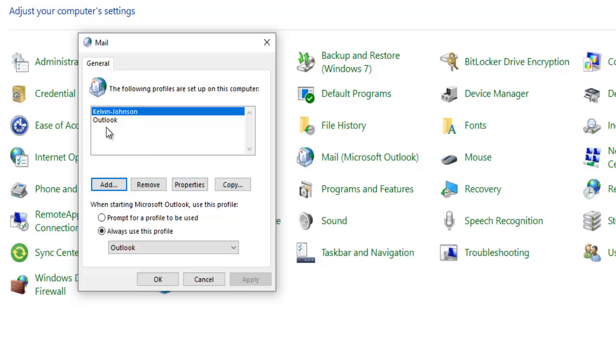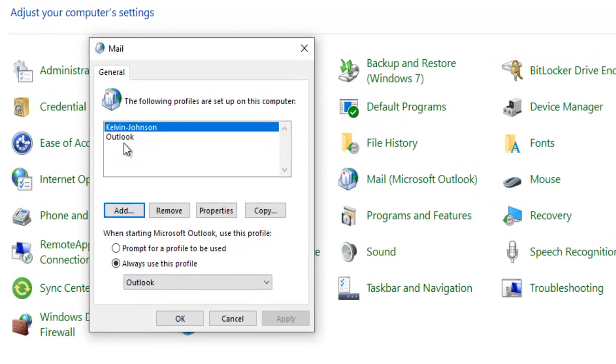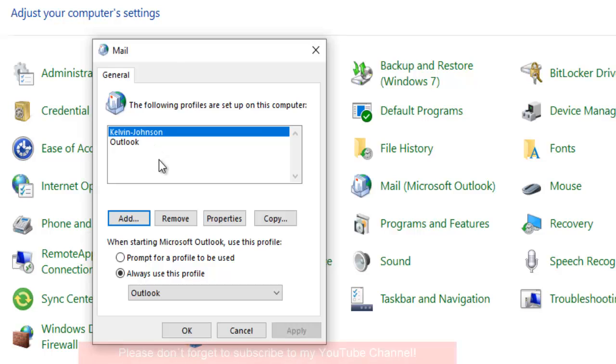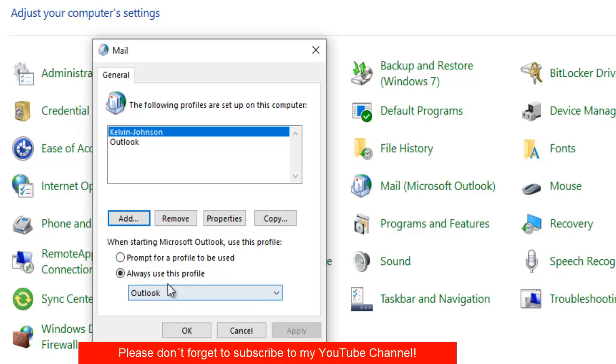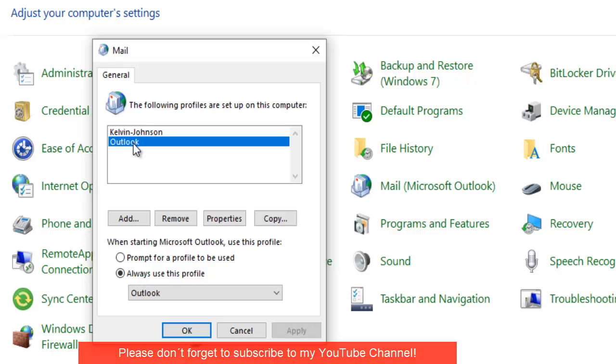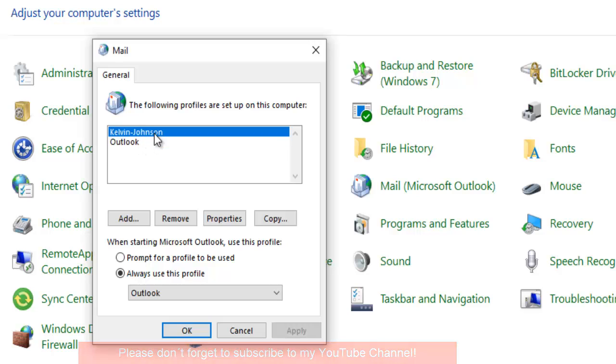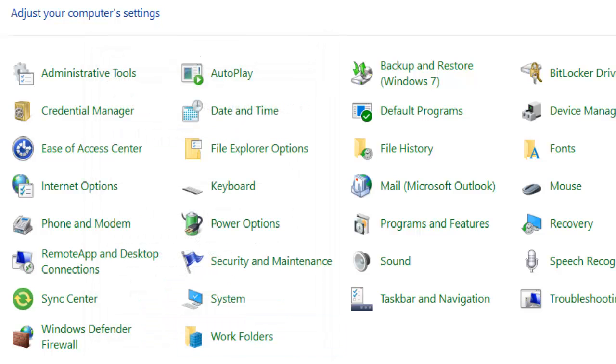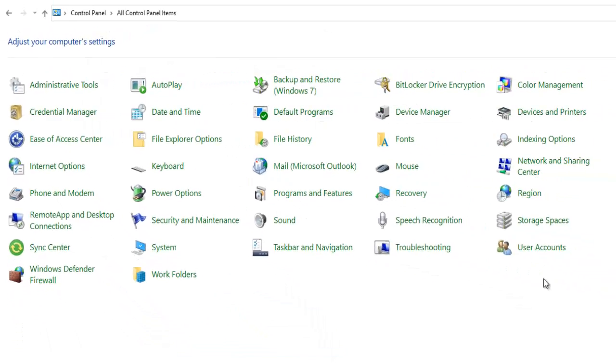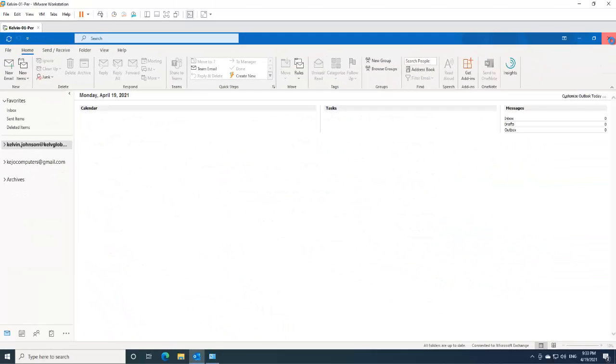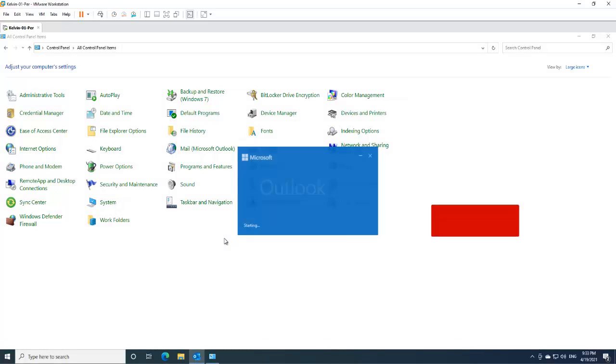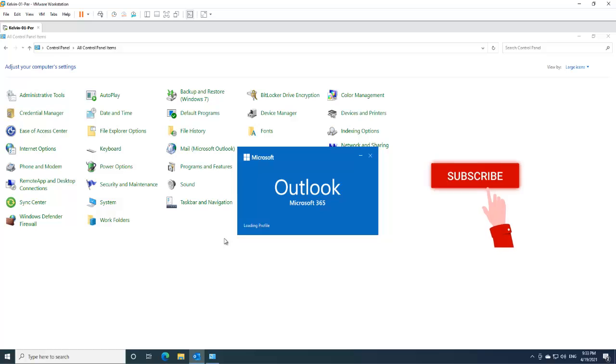So right now you can see we have two profiles here. So you can also create like multiple, three, four, five, six different profiles if you wish. But the issue is this: if I decide to start Outlook right now, it's going to open Outlook with my previous account. So to actually open Outlook automatically with this account, I can decide to choose the Kelvin Johnson, click OK, and let me just close this. So if I decide to open Outlook right now, it's going to open the new profile I just created automatically.